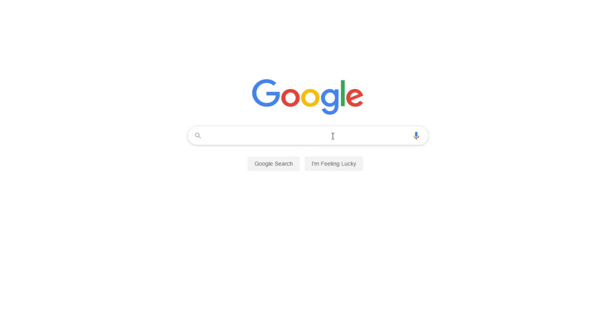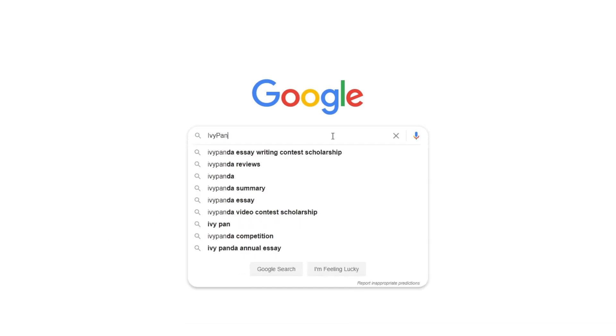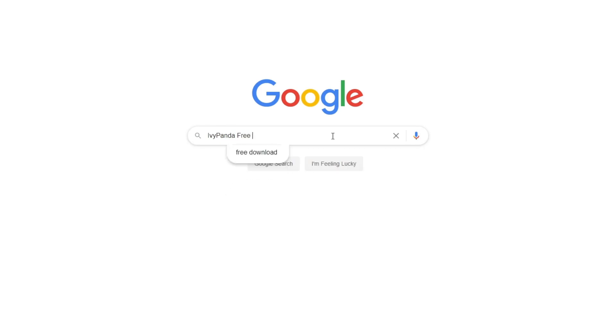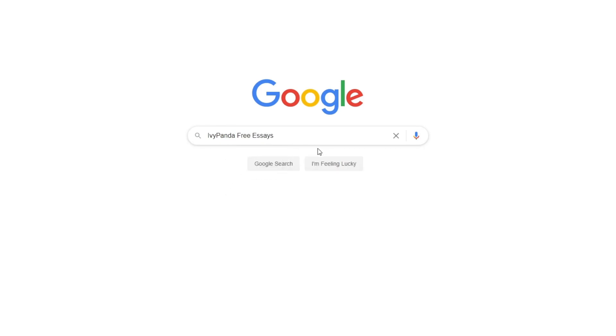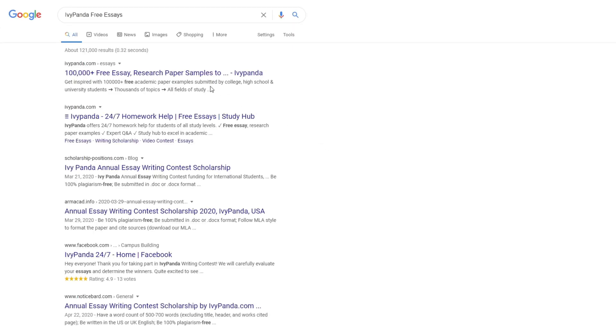This essay example, as well as thousands of others, is available in text format on our website for free and without registration. Simply Google Ivy Panda Free Essays.